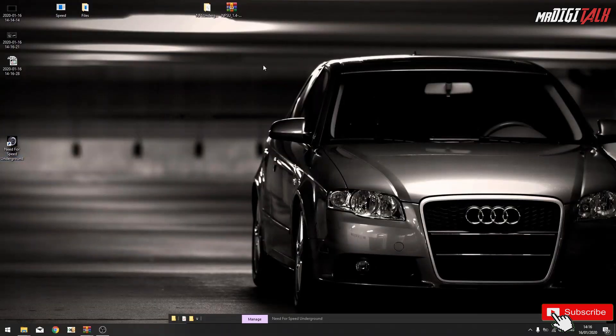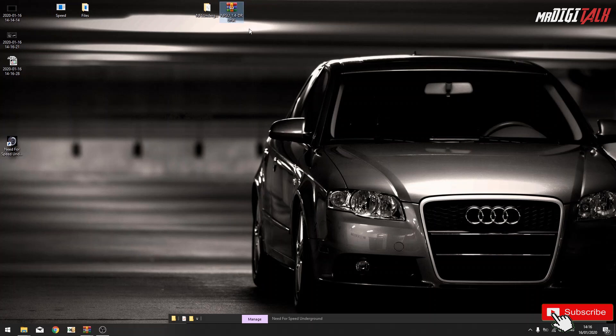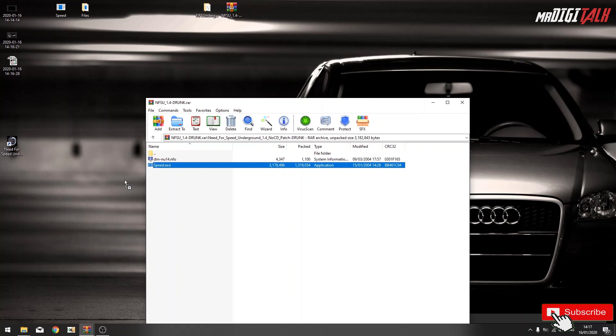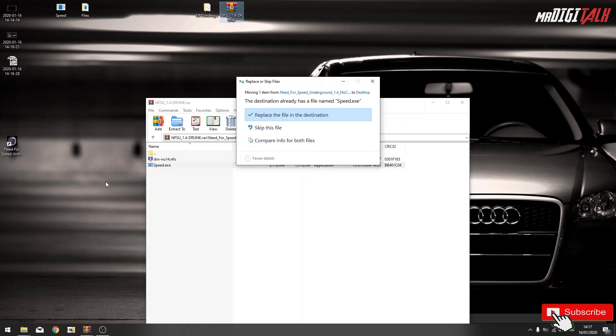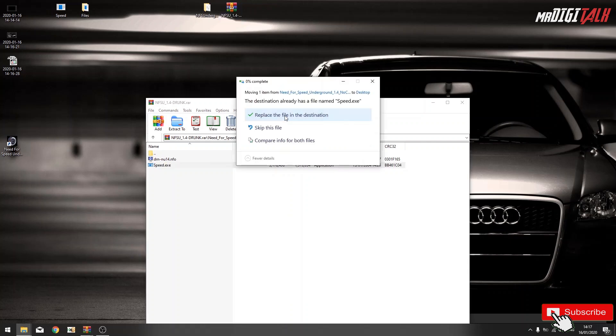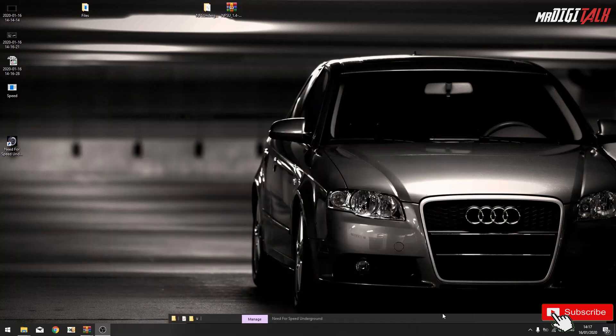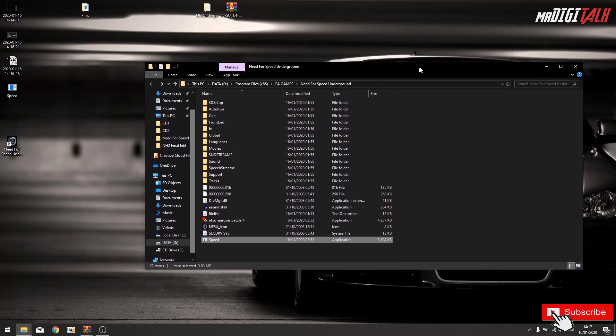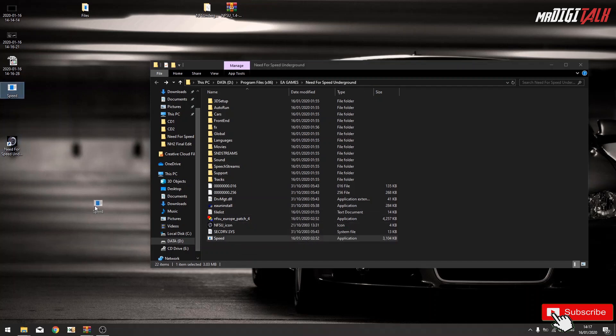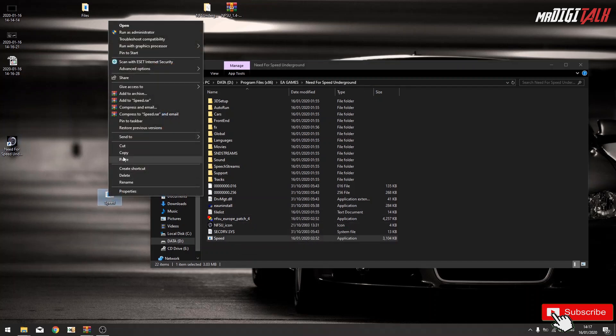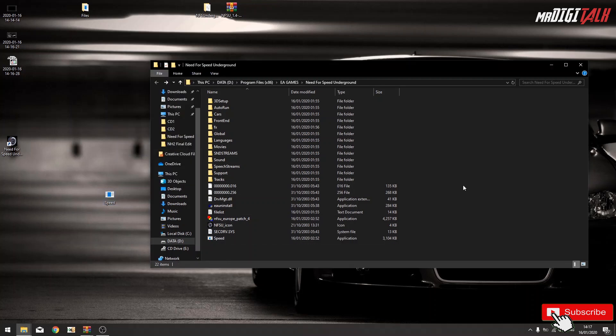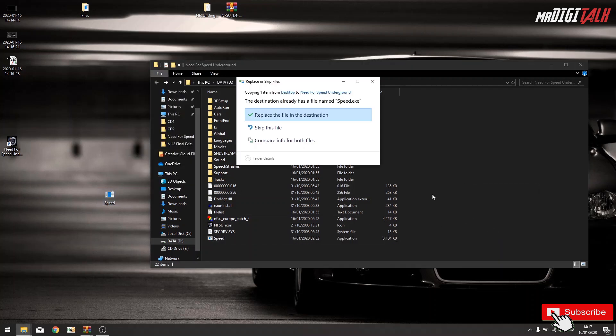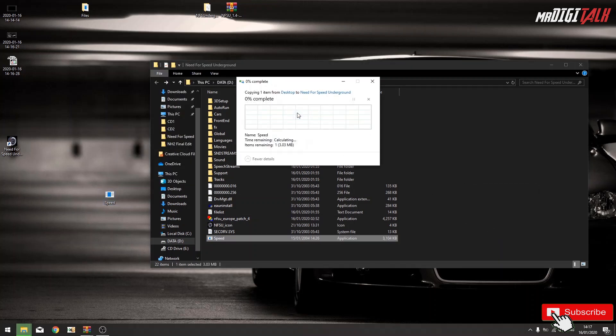What we need to do is, we need to replace a file with this one. Need for Speed folder, this file, copy, right click, paste it, replace it.